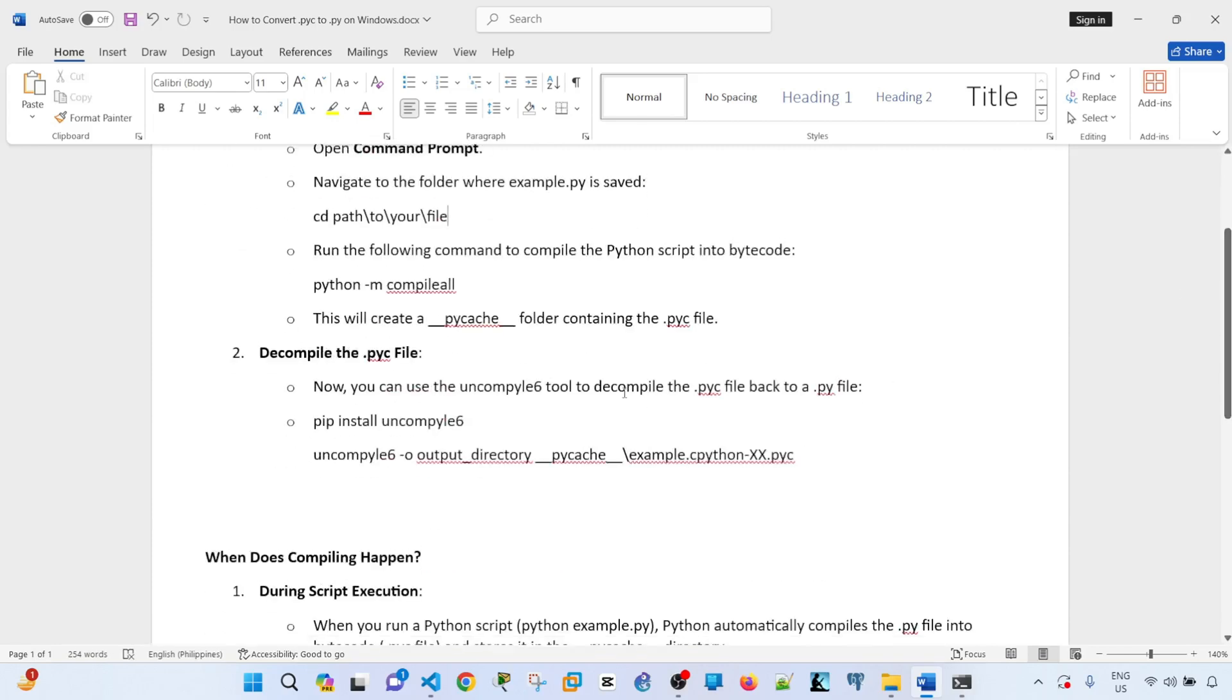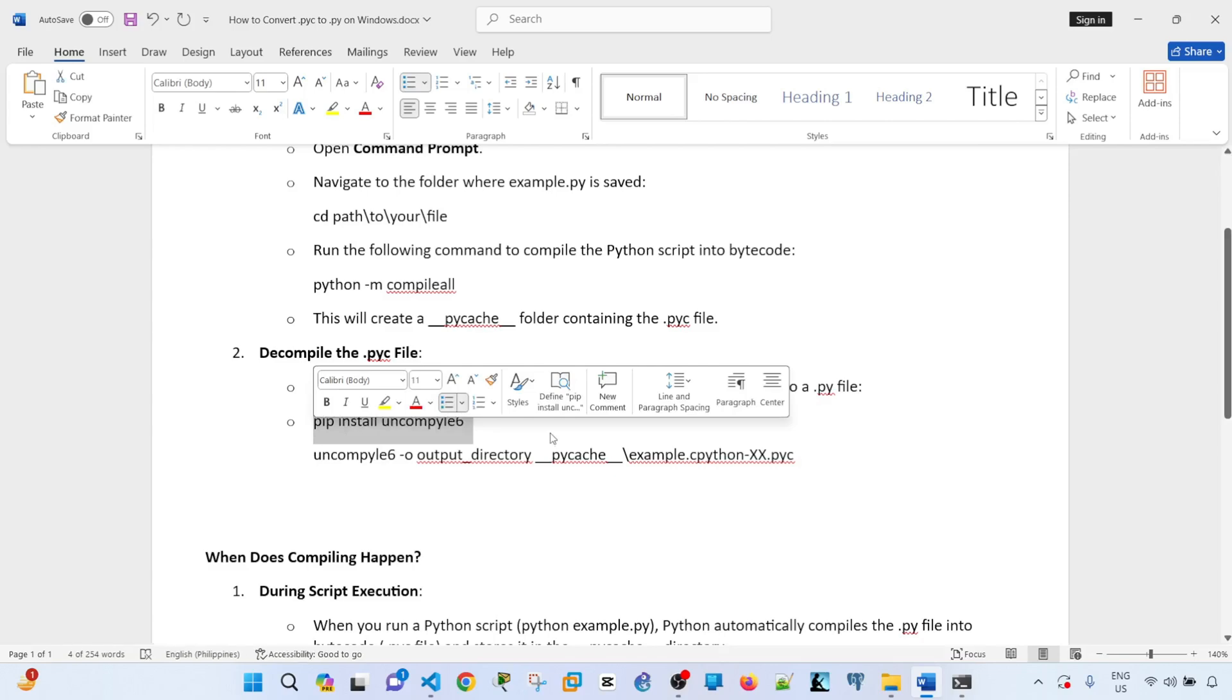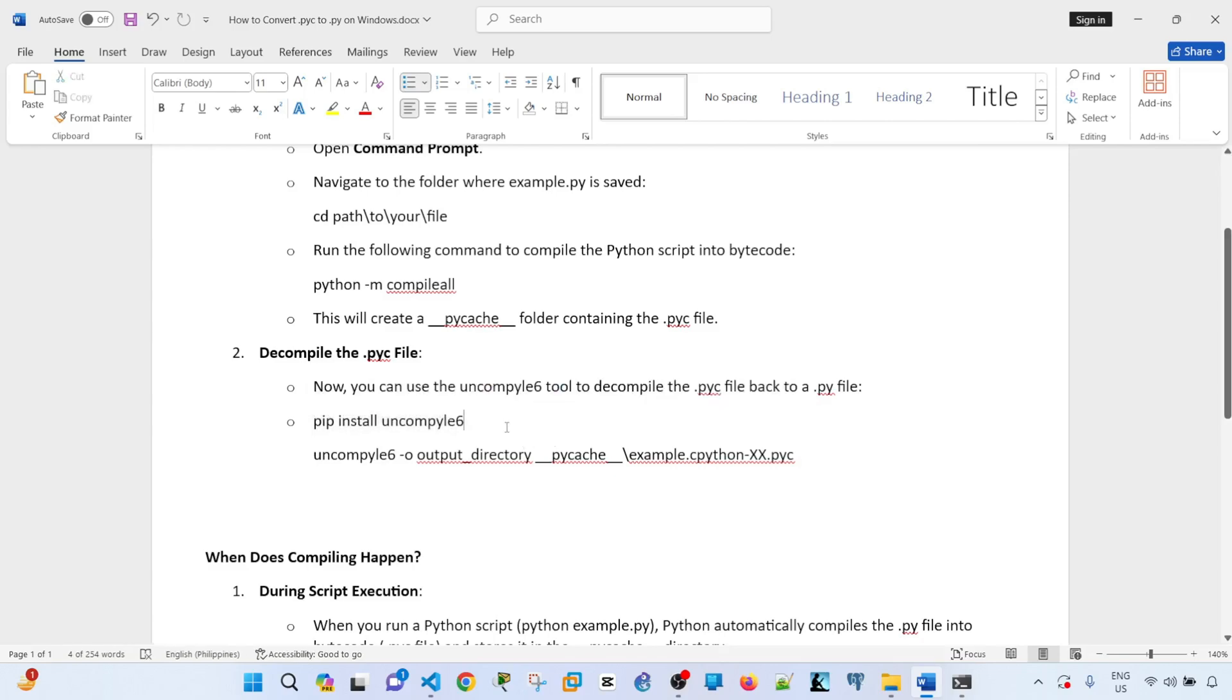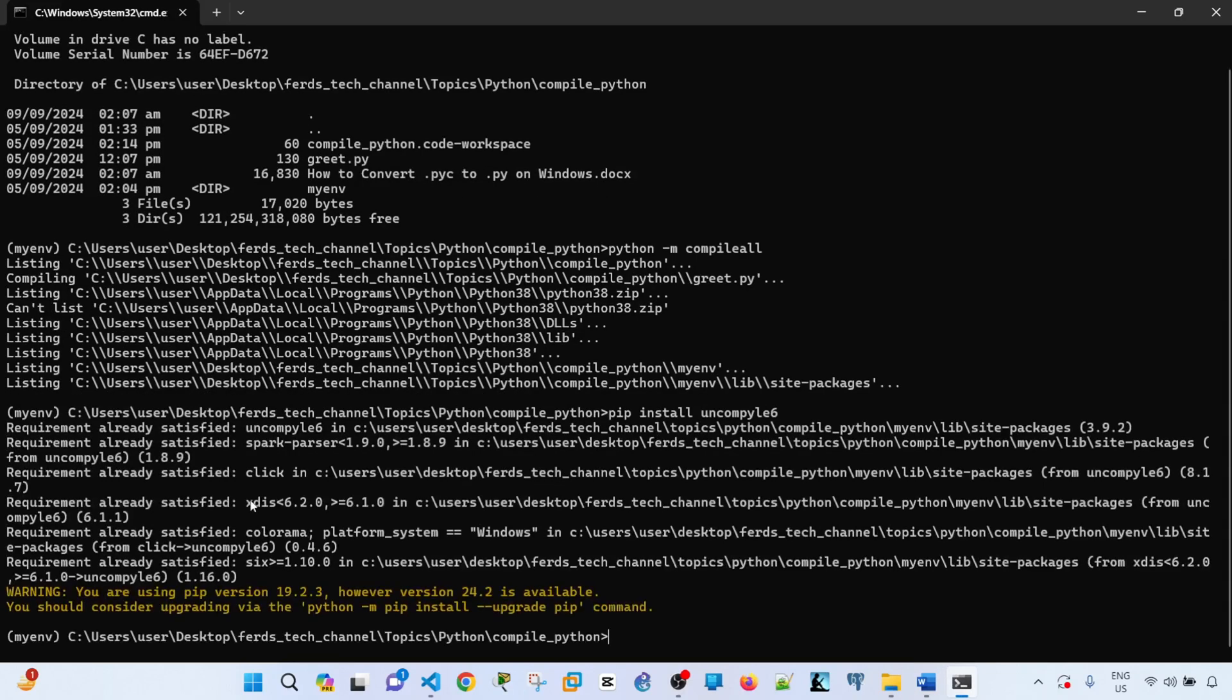with decompiling the .pyc file into .py. In this case, I'm going to use a tool called uncompyle6 to decompile the .pyc file into a .py file. This one is not part of the standard Python library, so you have to install it manually. Let me go ahead and install it—I already installed it, so